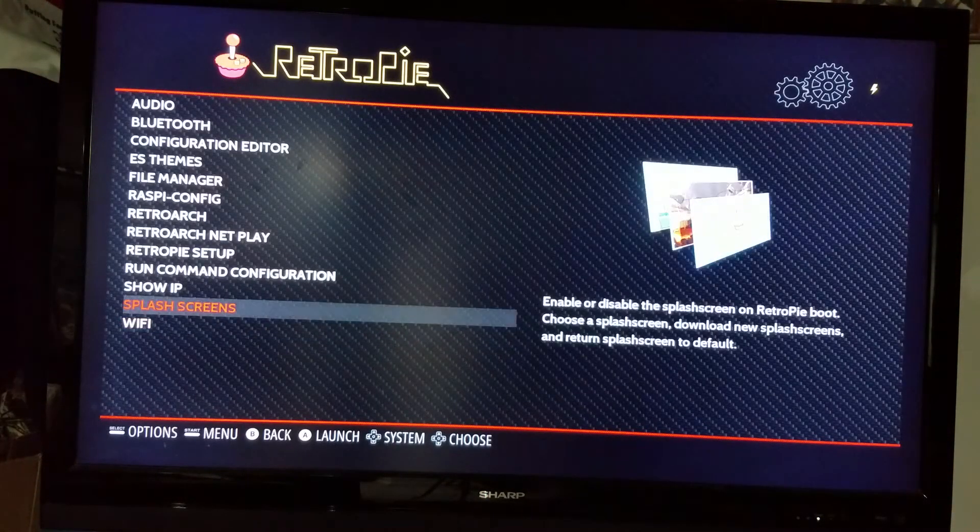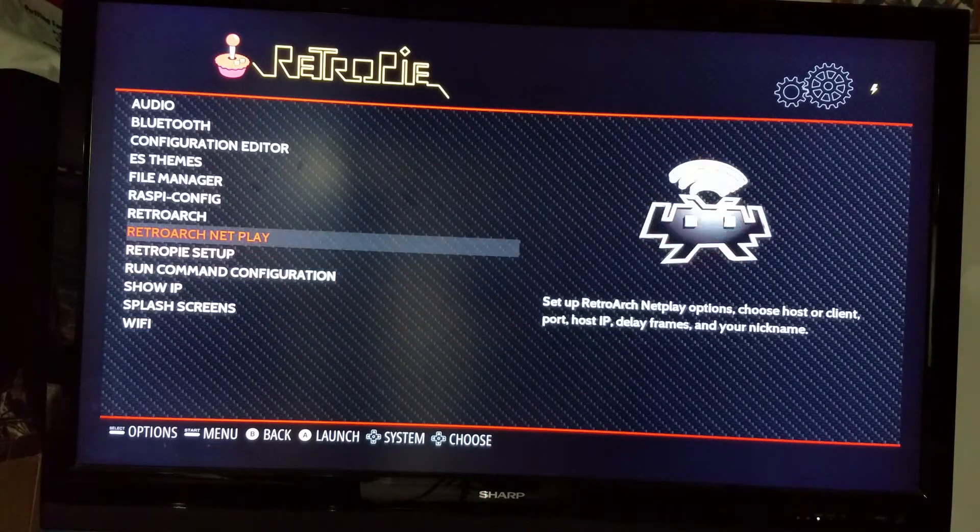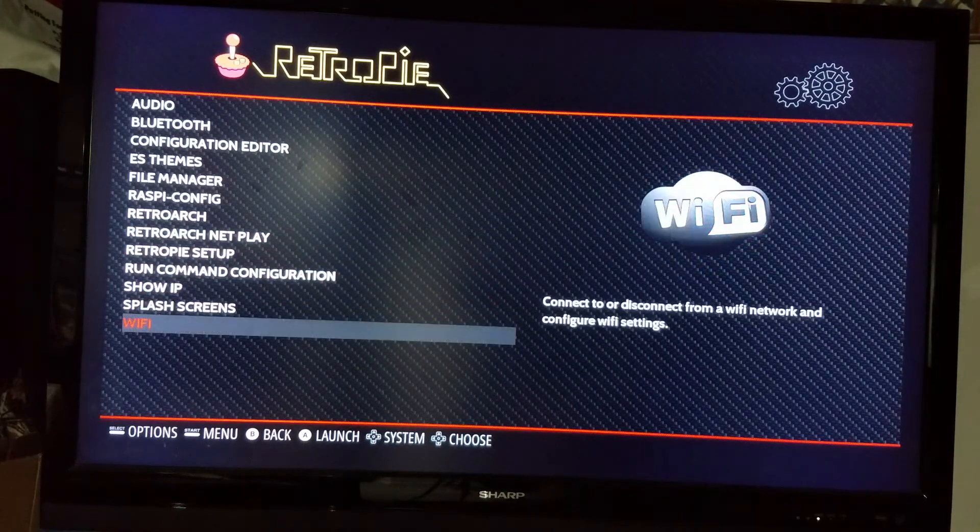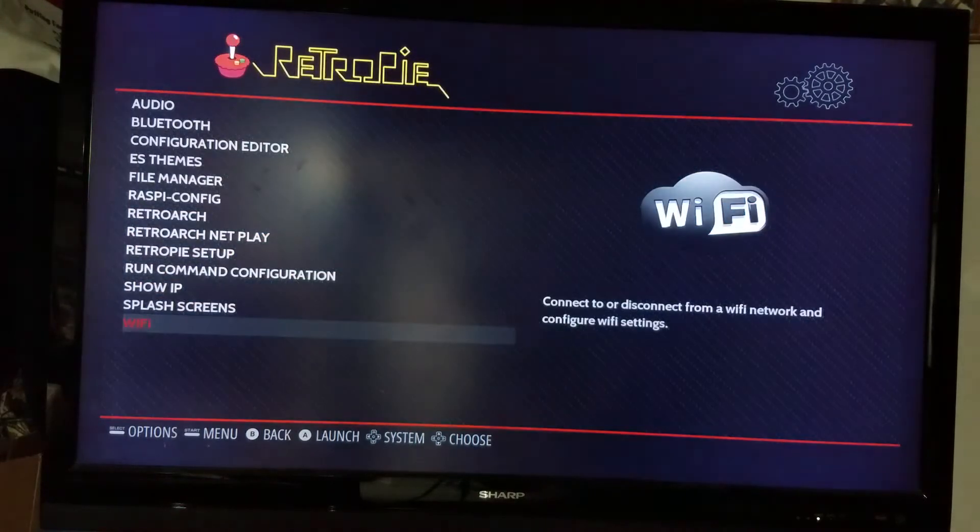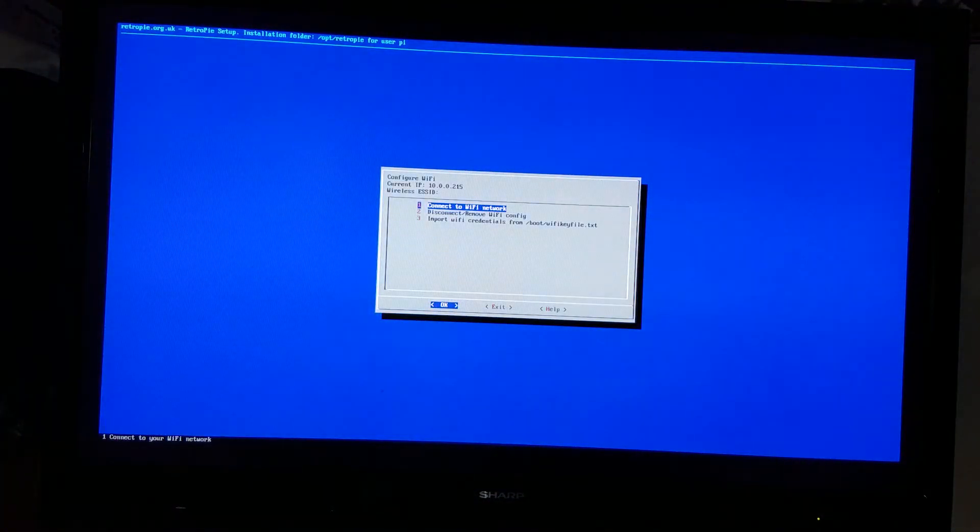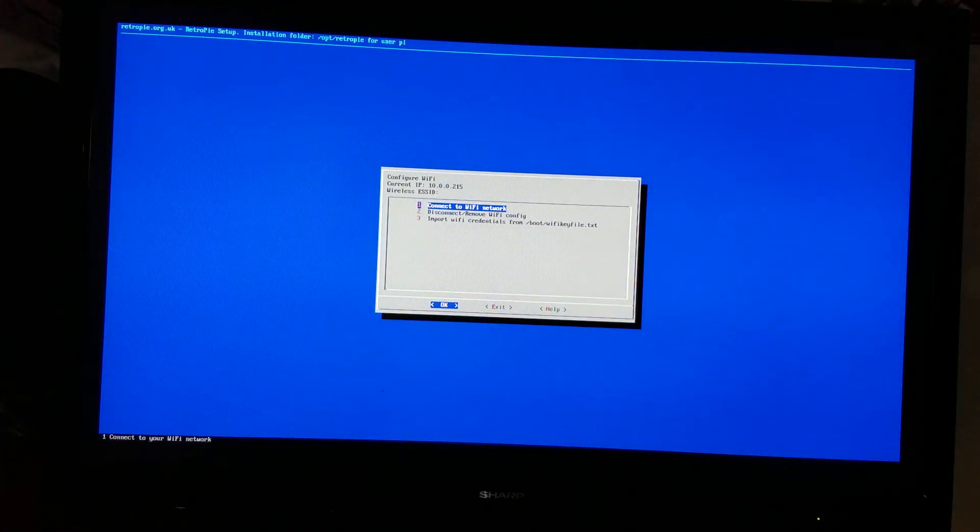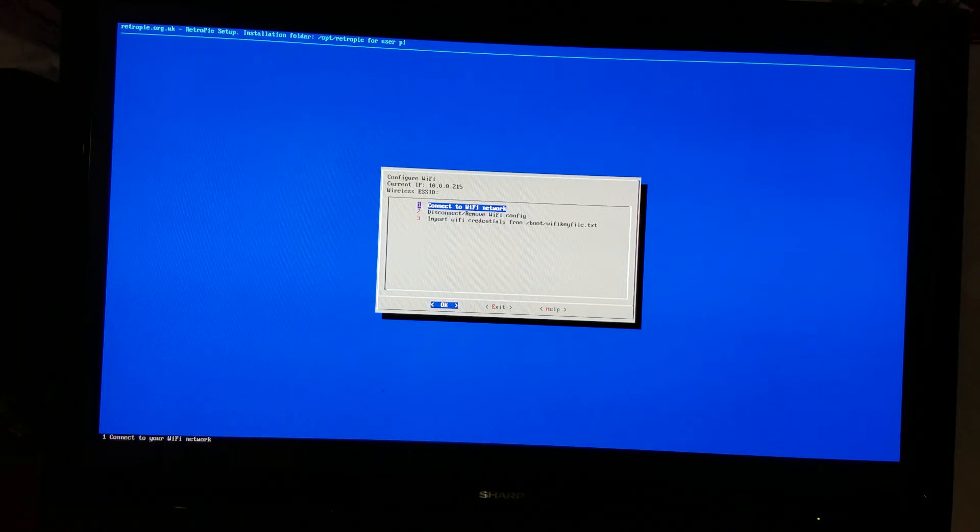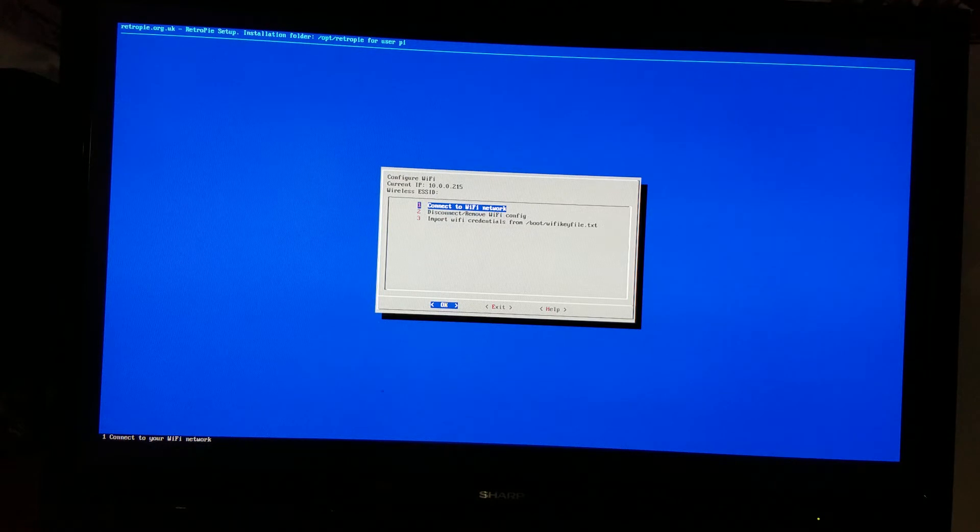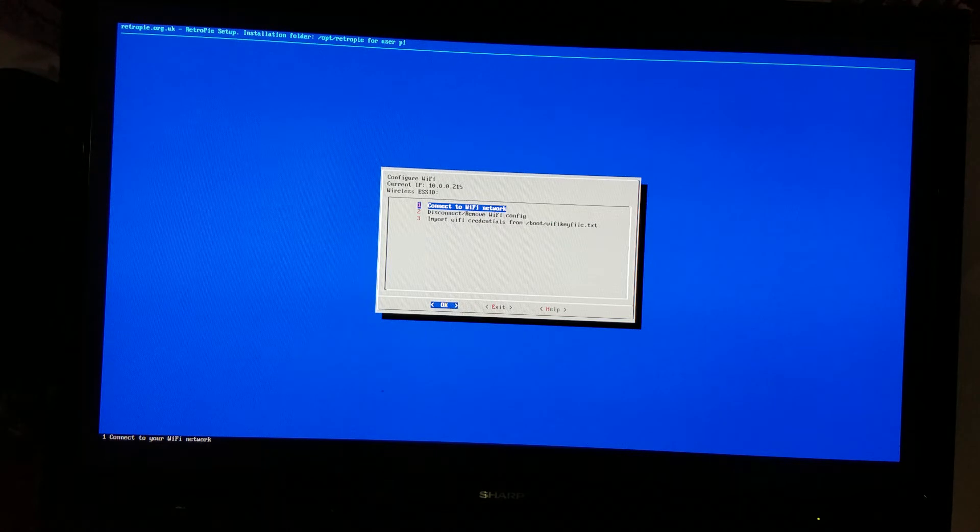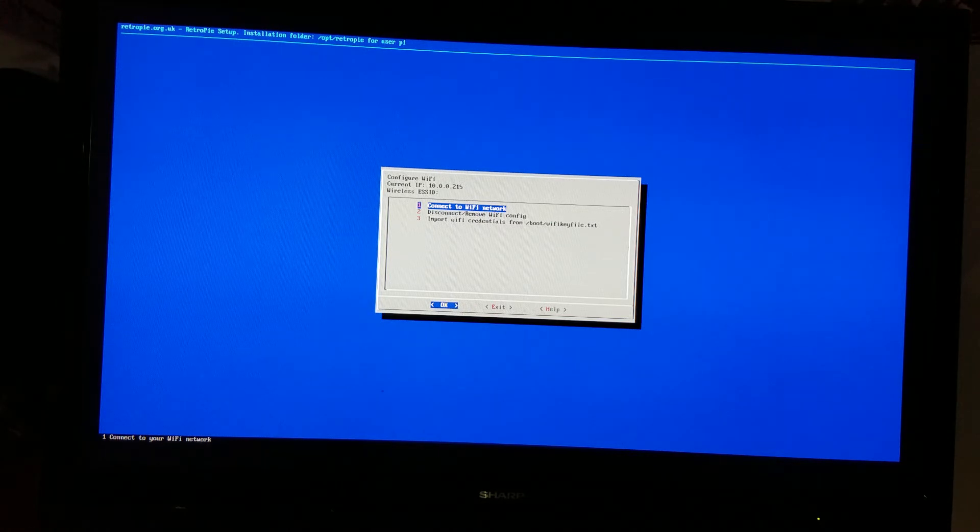You'll see all these different options. At the very last one will be Wi-Fi. It's going to tell you 'connect to Wi-Fi network' for the first option, 'remove Wi-Fi config' for disconnect, and 'import Wi-Fi credentials from /boot/Wi-Fi key text file.' You want to go to the very first one that says 'connect to Wi-Fi network.'